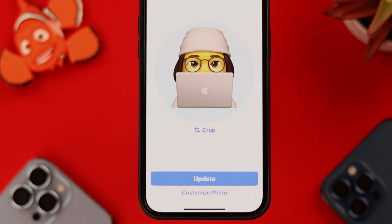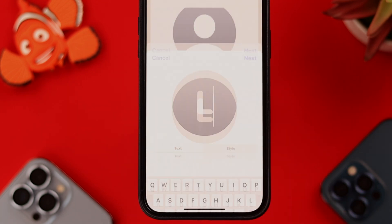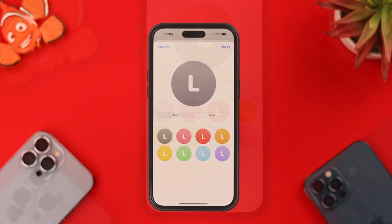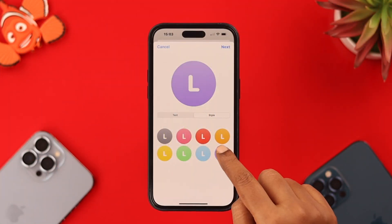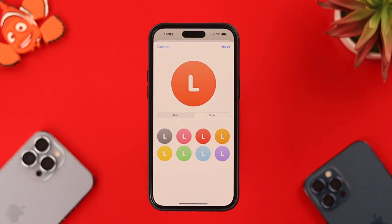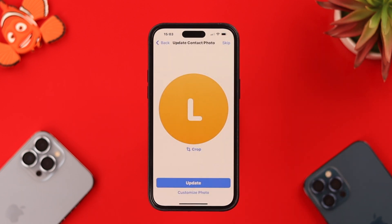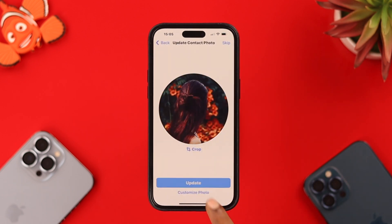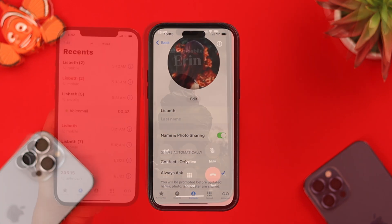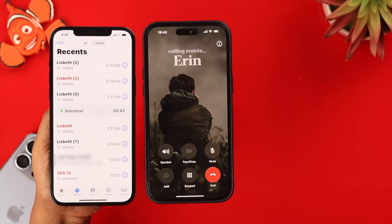Update the photo or customize more. If you choose Update, it will appear on your Contact Poster. If you choose Customize More, you can create a new poster with a monogram instead — customize the background color, letter size, and color of the font. When you're done, press Done, and it will appear on your Contact Poster.